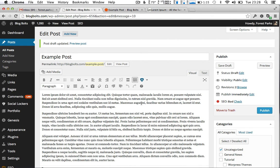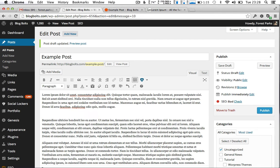So first off we've got this example post and we're going to put a link in anywhere we want. It doesn't have to be in WordPress that you do this, it could be for any link on any HTML page.